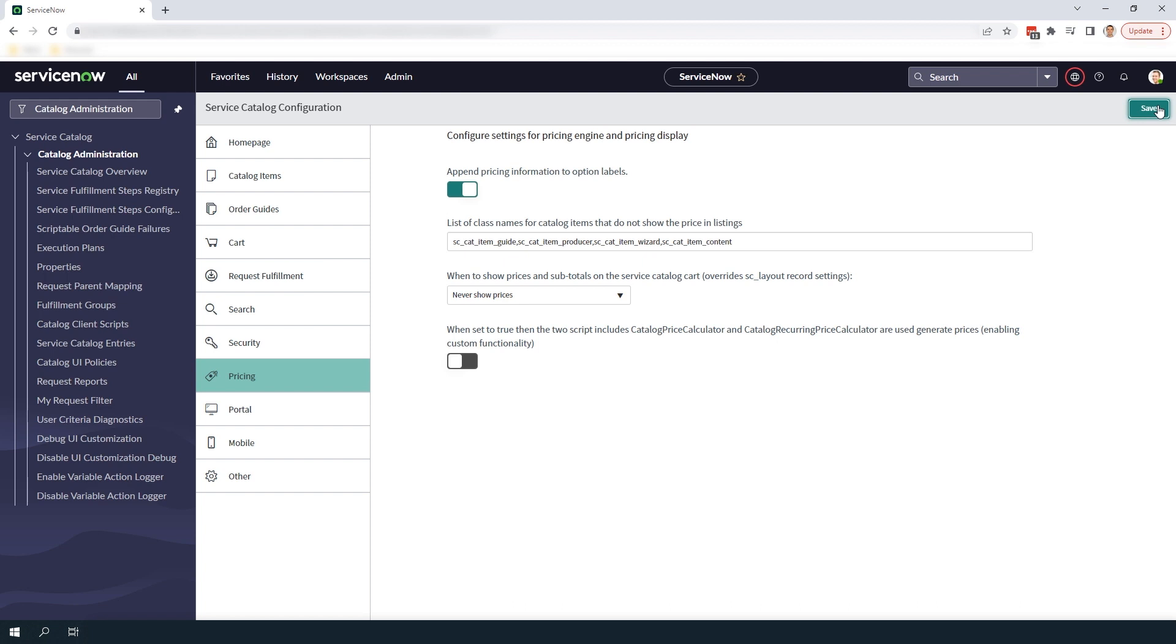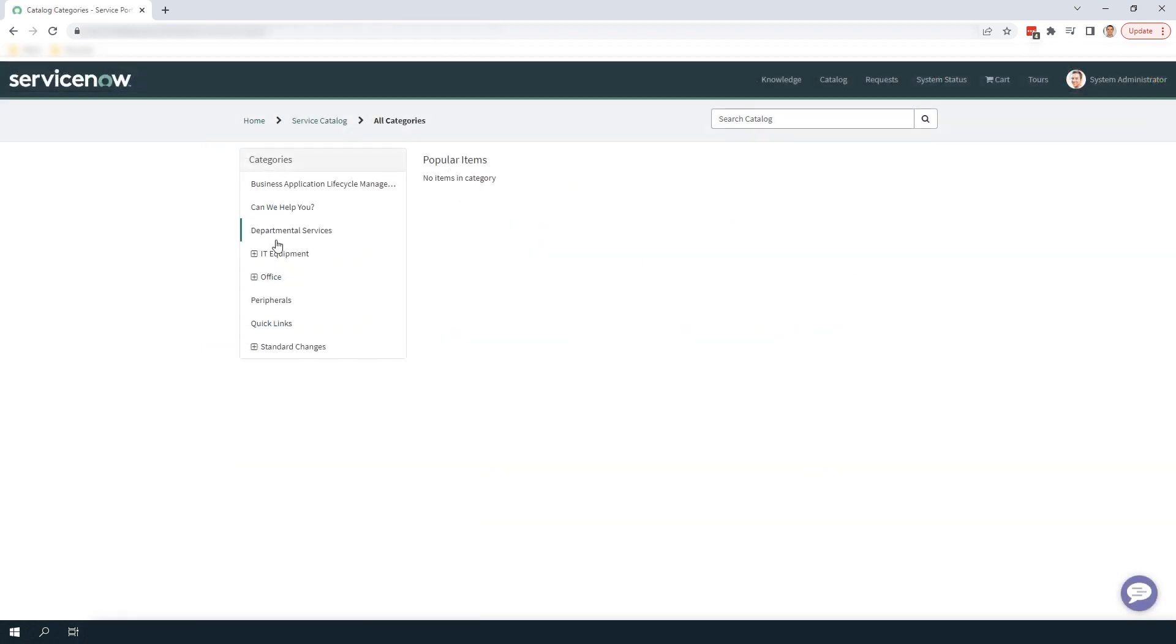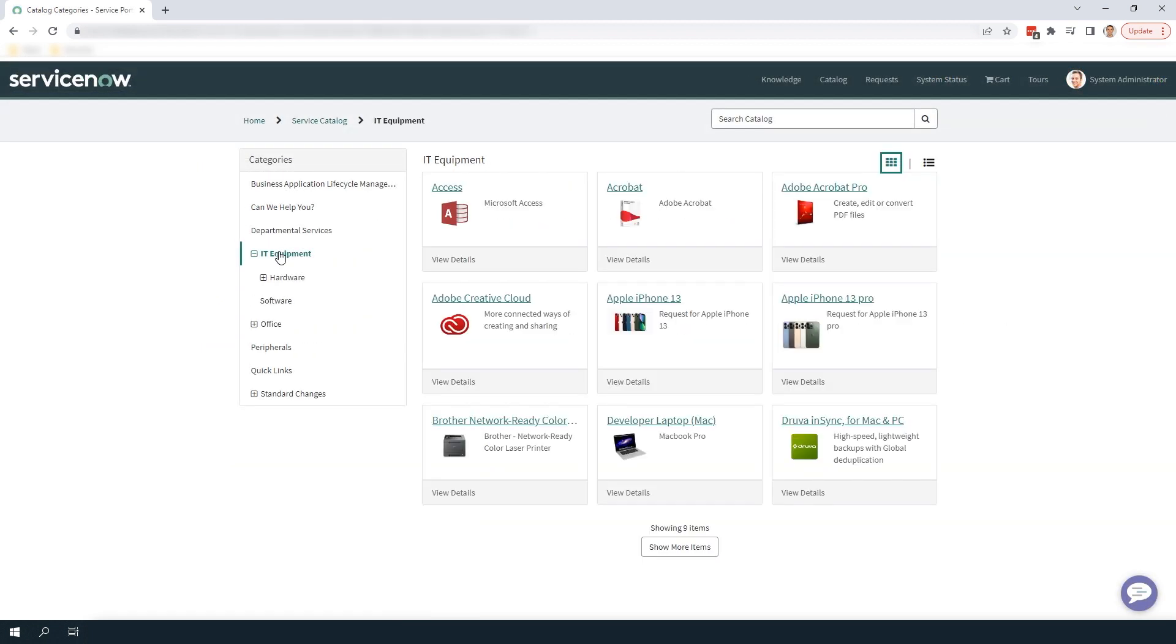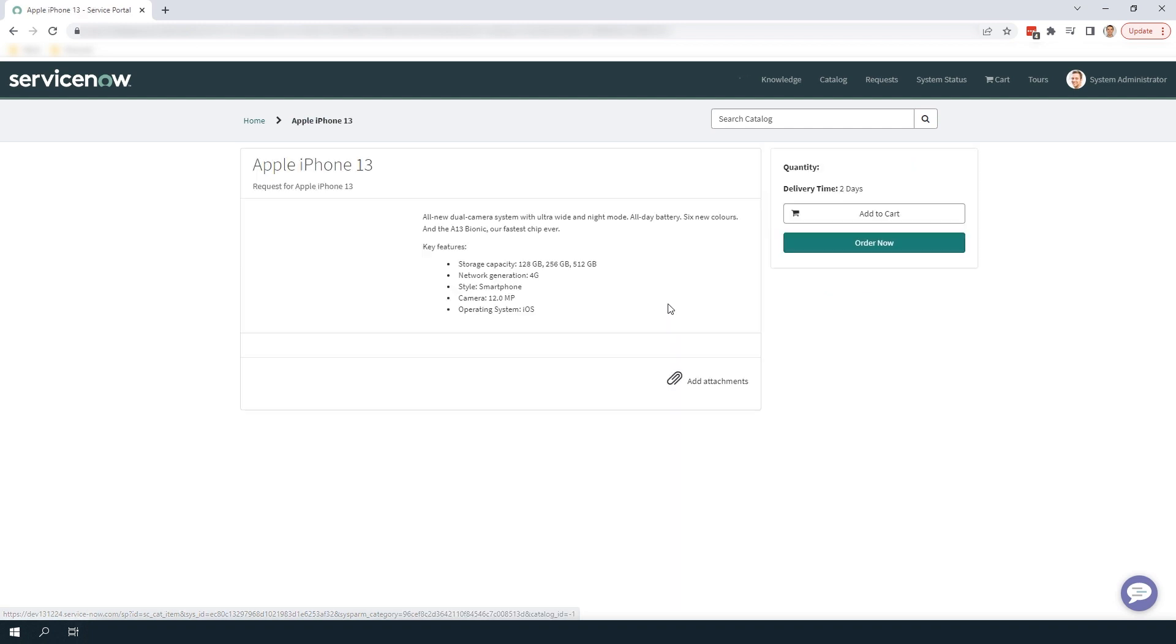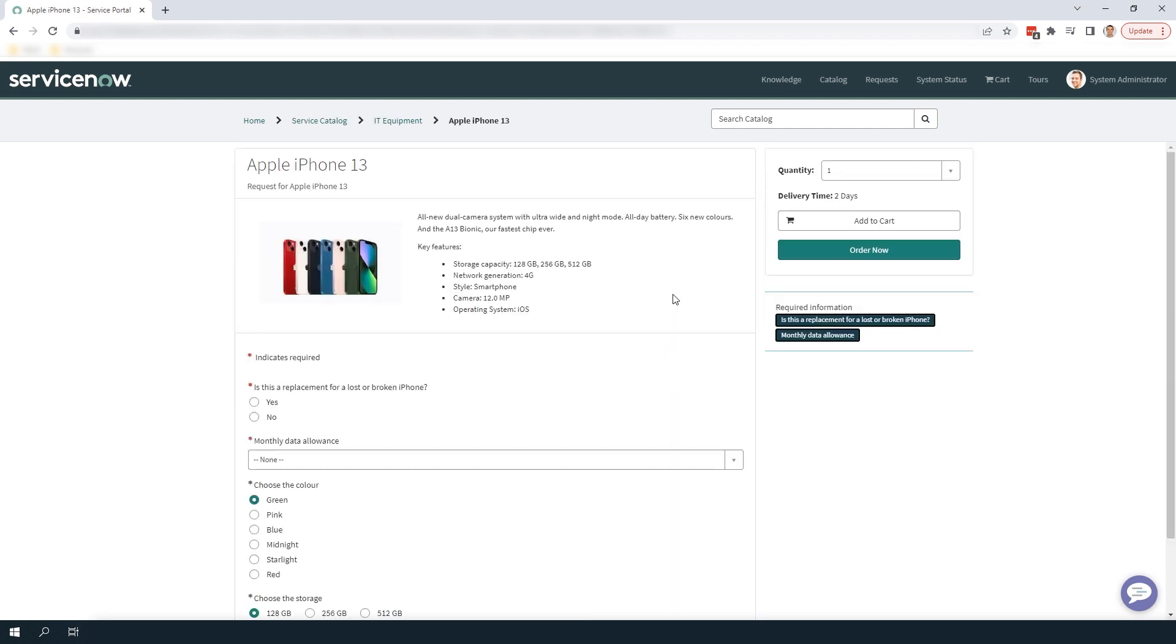Now if we navigate to the Service Portal and look at the Service Catalog, you'll notice that all prices for all catalog items are hidden.